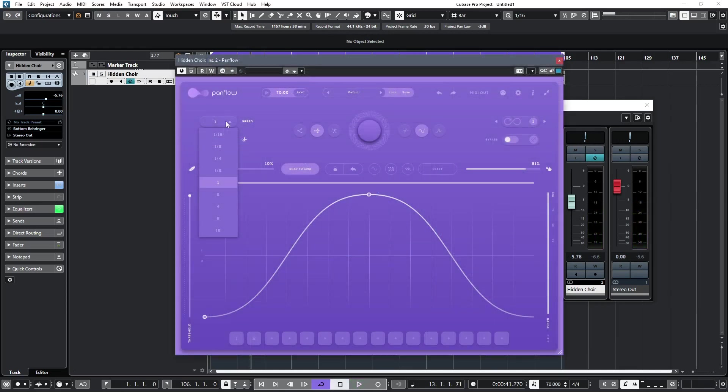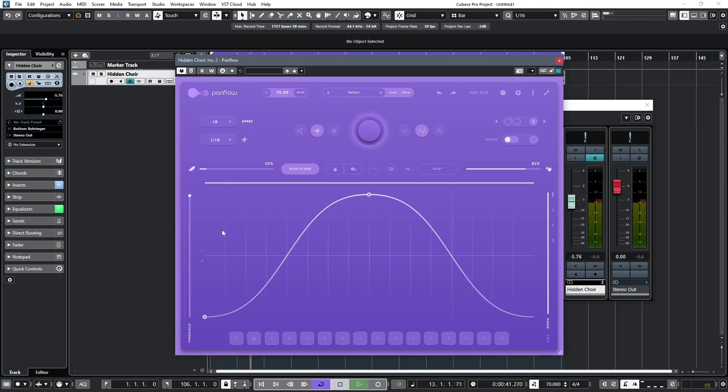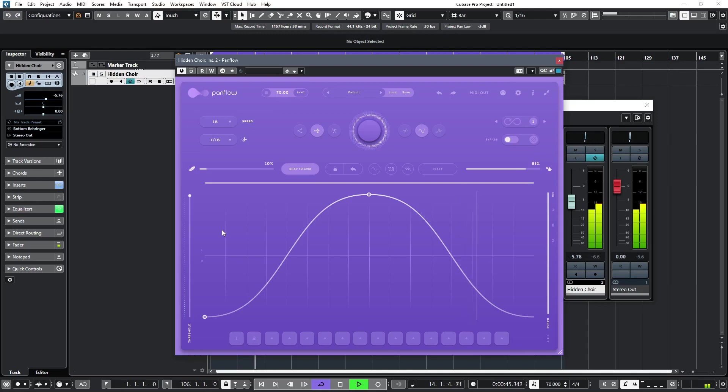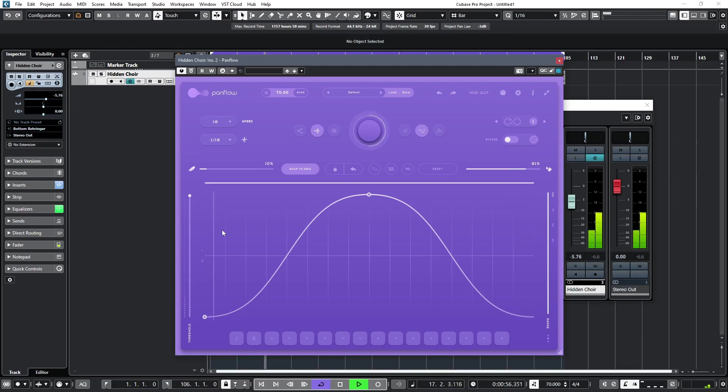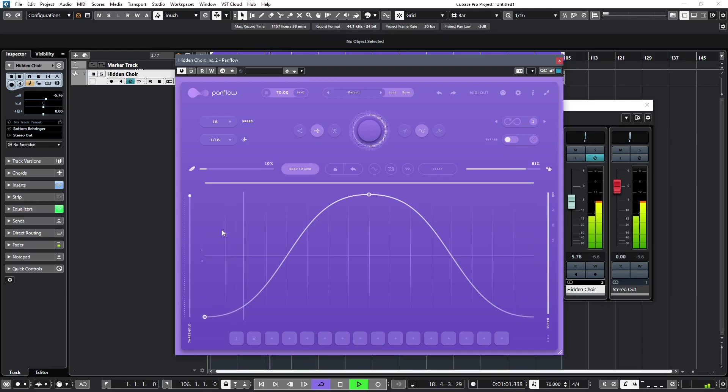PanFlow, on the other hand, lets me select a 16-bar pan, which for subtle movement is exactly what I'm looking for. So let's have a quick look at some of the parameters before we explore how to use PanFlow as a MIDI CC generator.